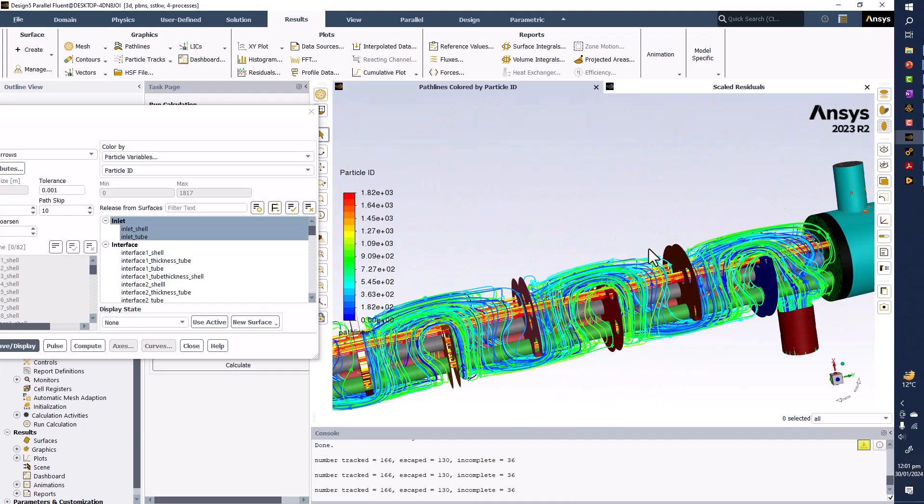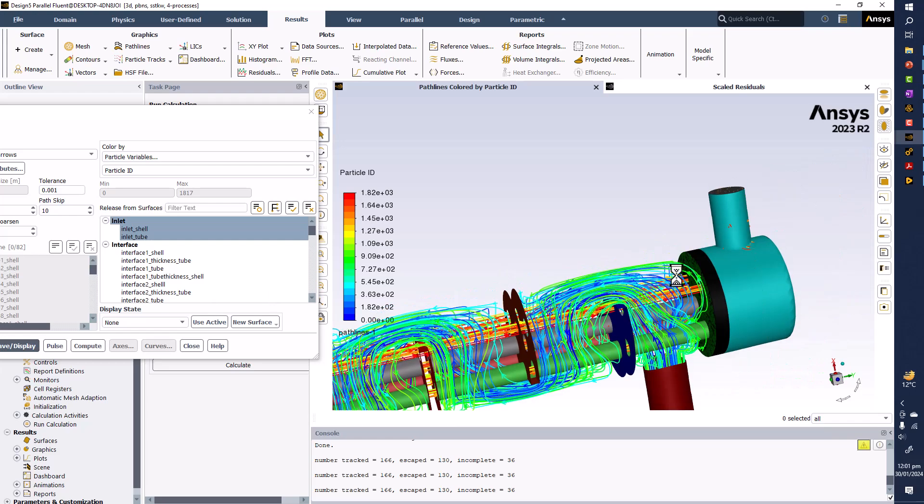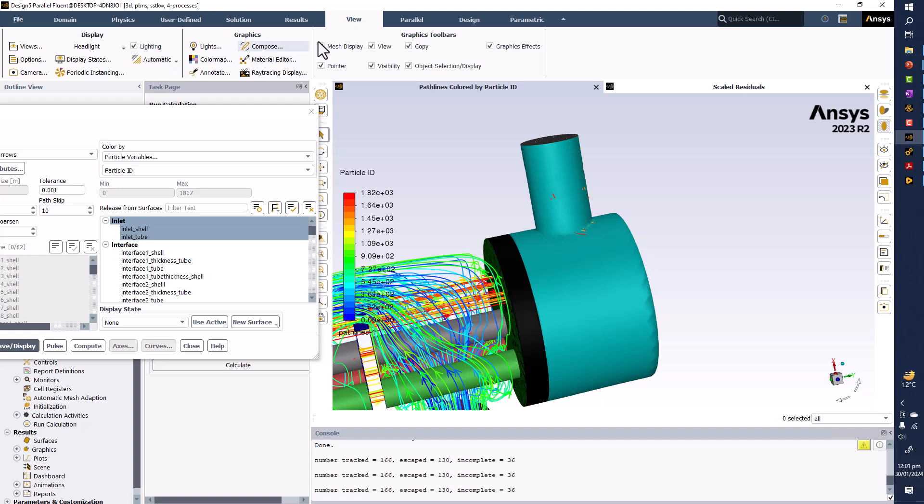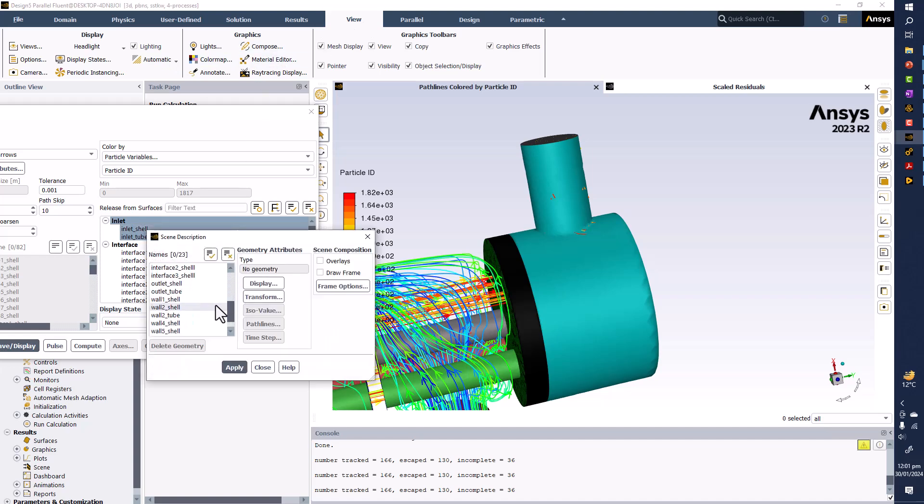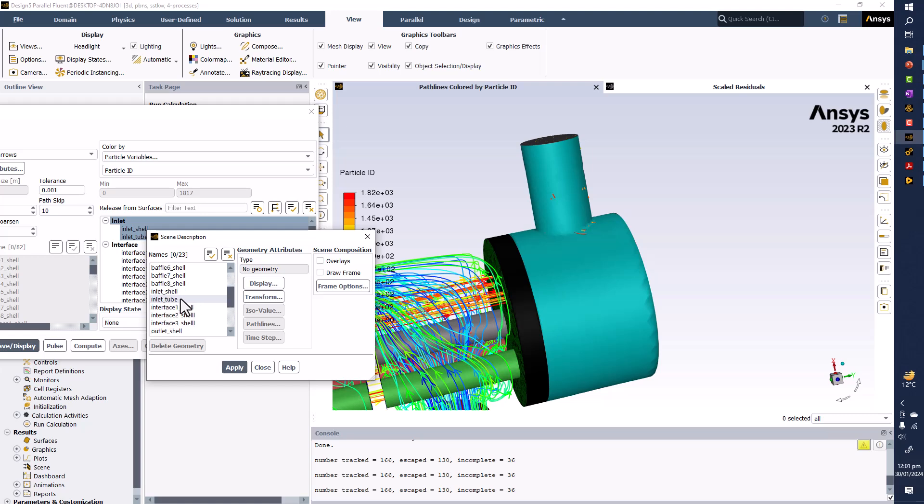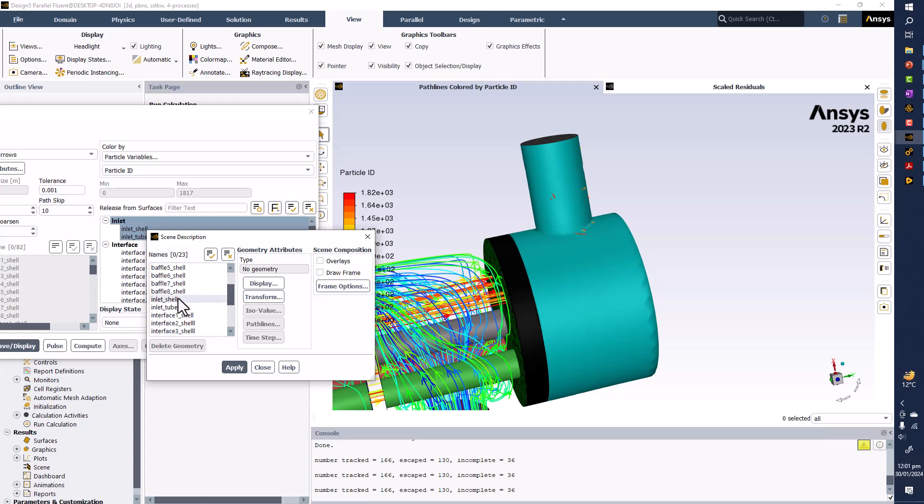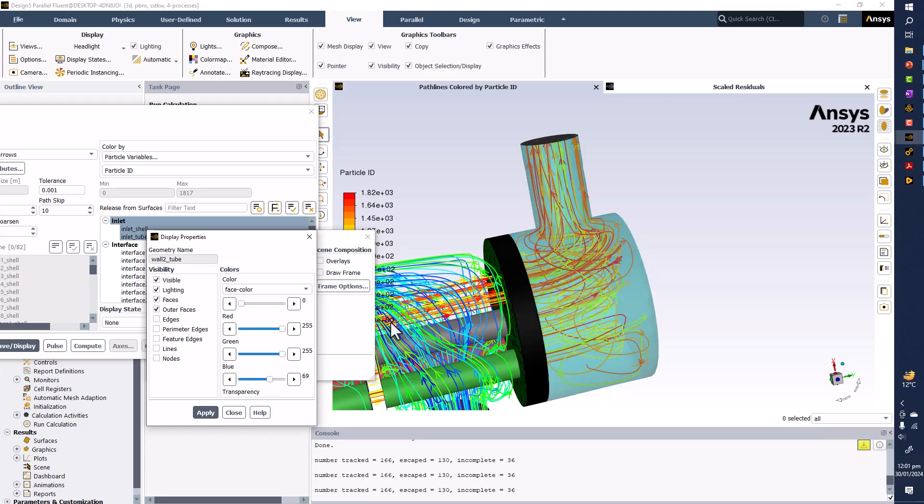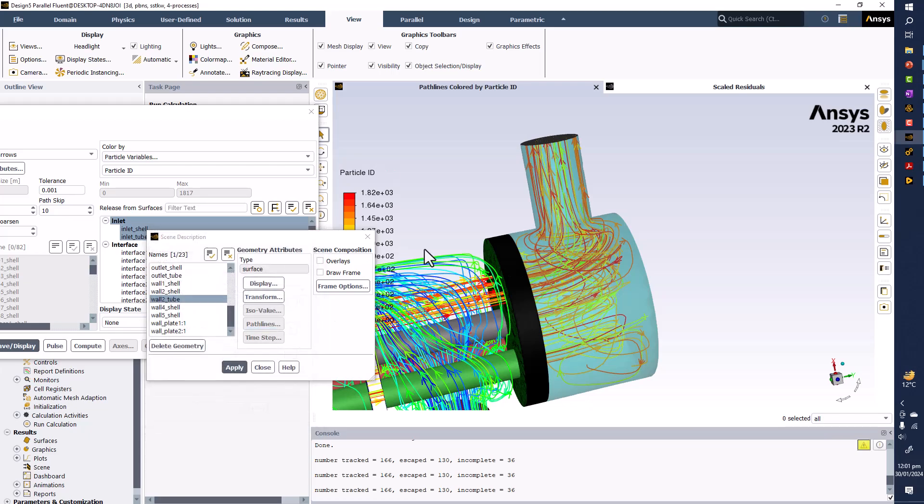And here the fluid is going inside the tube. You can also make it transparent if you go to views and compose and wall one or wall two of the tube. You can make it transparent, so wall of the tube. Display and make it transparent like this, 80 percent or 70 percent or 60 percent transparent, so you can see now from here as well.